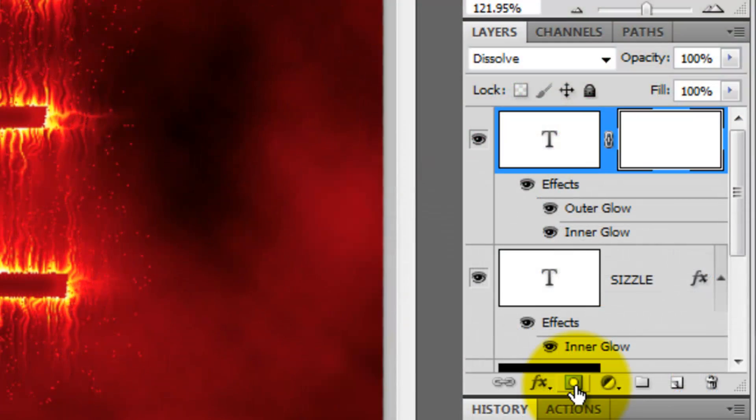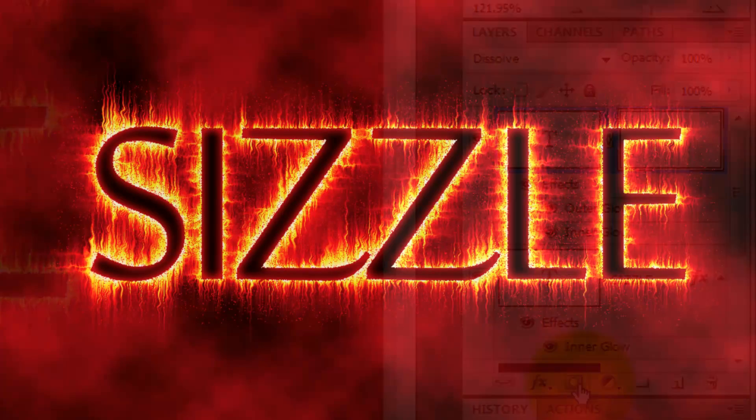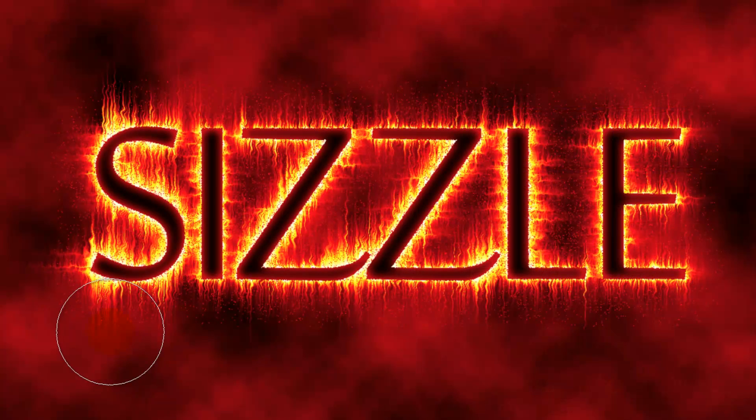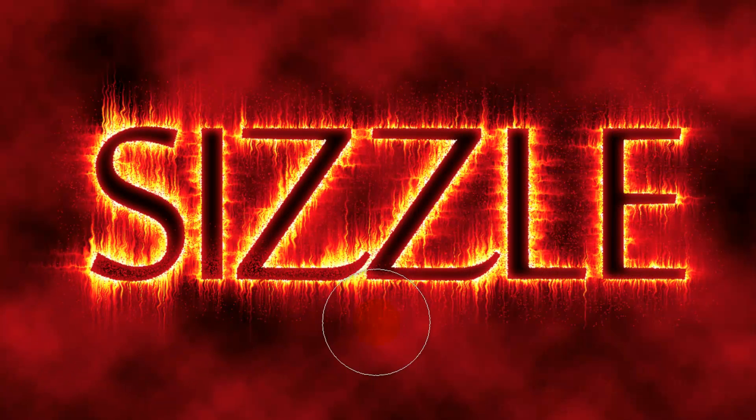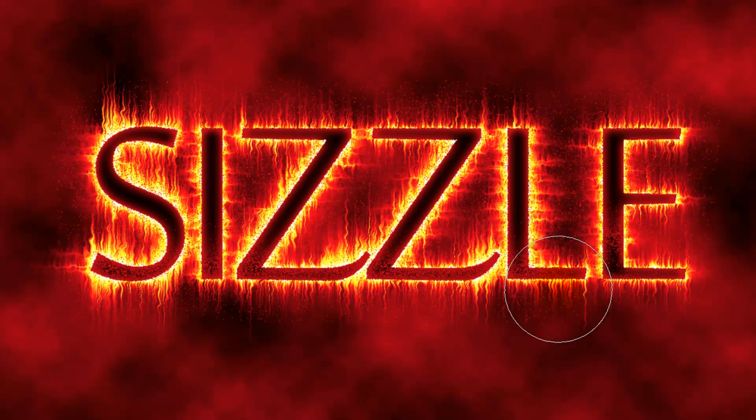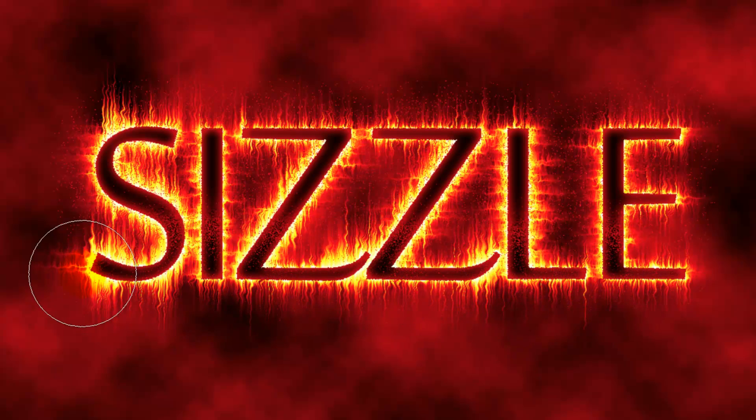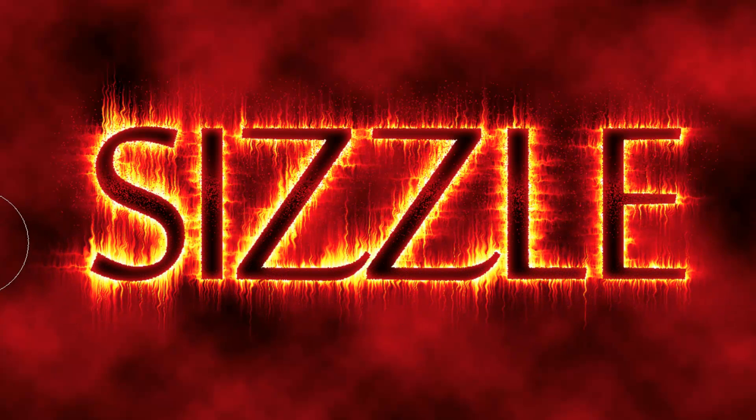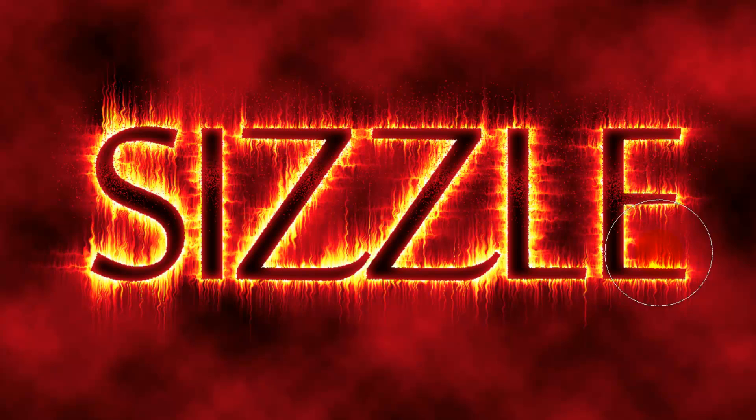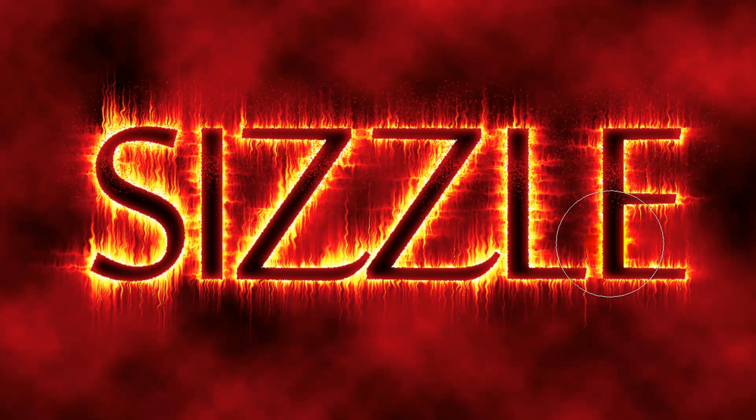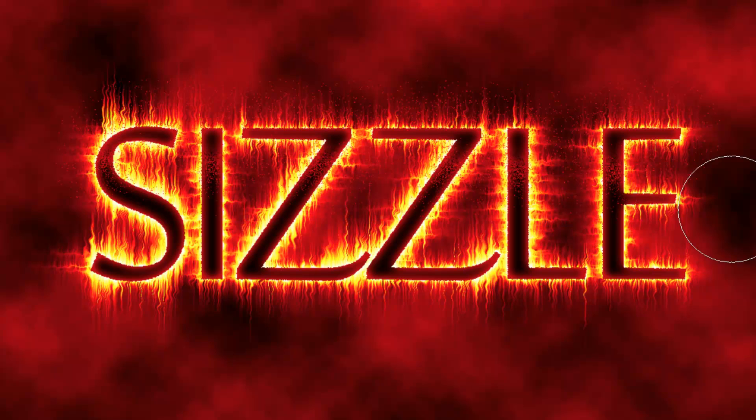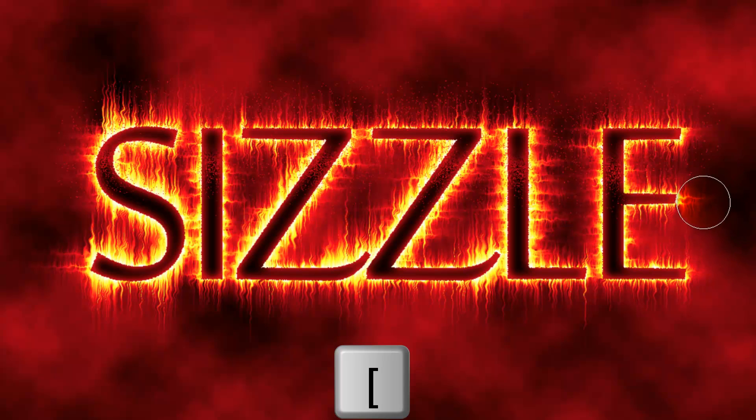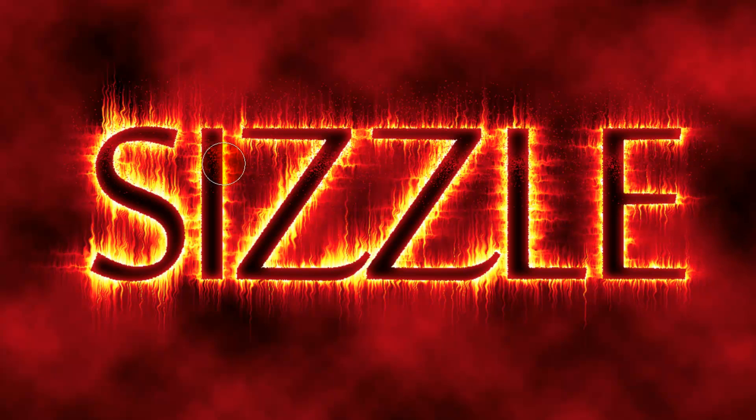Click on the Layer Mask icon and press the letter B to call up your Brush Tool. Brush back and forth to remove the lower sizzling emanations. We'll keep the effect only on the top of that word. Notice, they seem to move up as you brush them away. This is because the Blend Mode is Dissolve. To make your brush smaller, press the left bracket key.